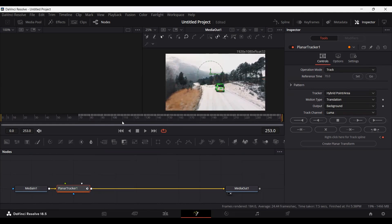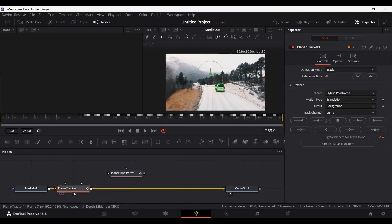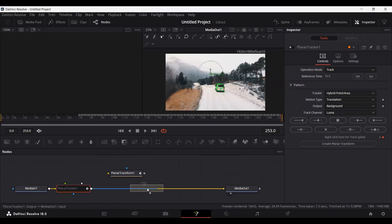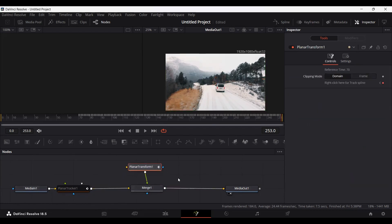This has created the tracking. Once you are done with that, just click on Create Planar Transform. This will create a new node. Now you can remove the Planar Tracker or close it — we don't need it anymore. Go ahead and drag a Merge node and connect it between your media and your media out, then connect the Planar Transform to this Merge.